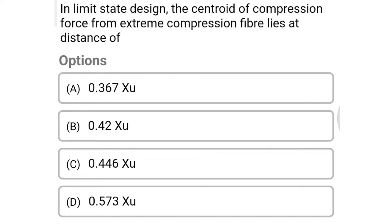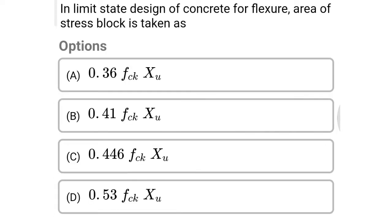Welcome to Civil Engineering Exam. Today we're going to see the MCQ of limit state design of RC structural elements. The first question: in limit state design, the centroid of compression force from extreme compression fiber lies at option A 0.367 xu, option B 0.42 xu, option C 0.446 xu, option D 0.573 xu. The correct answer is option B: 0.42 xu.